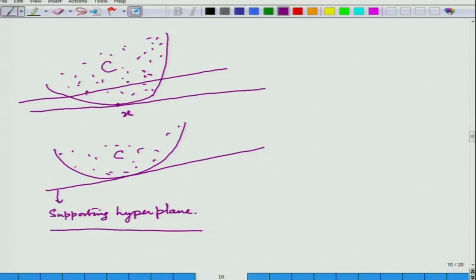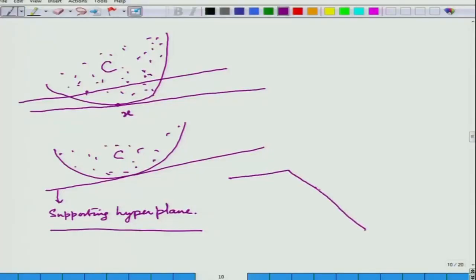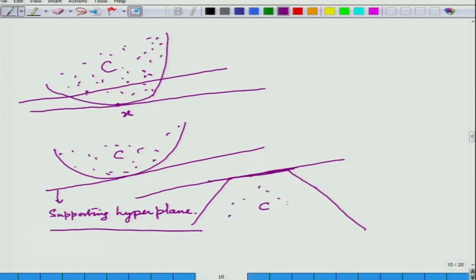This supporting hyperplane does not have to touch the set at only one point — for example, if this is a convex set with a flat side, the whole side can be part of the supporting hyperplane. The theorem says: for any closed convex set C and any point x on the boundary, there is a supporting hyperplane passing through that point. Because x is a boundary point, any neighborhood contains a point in C and a point outside C.